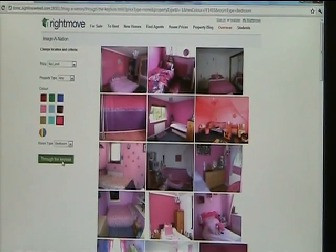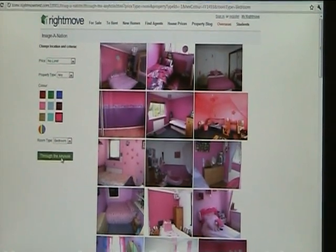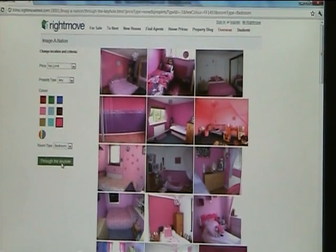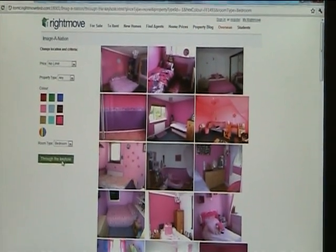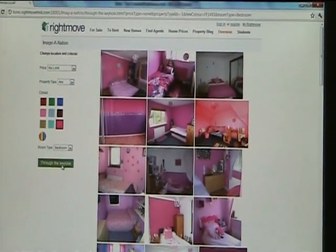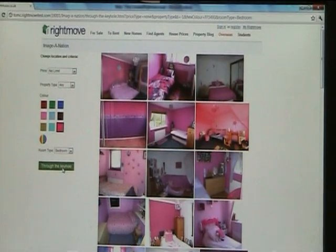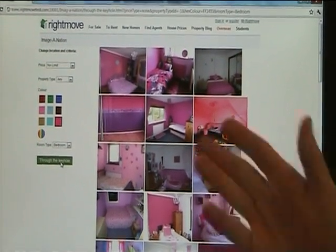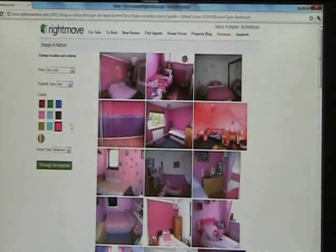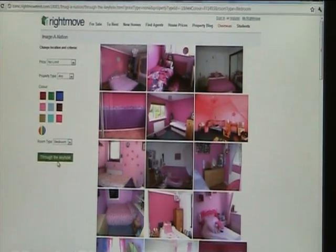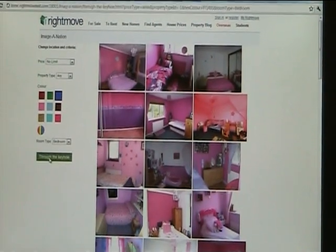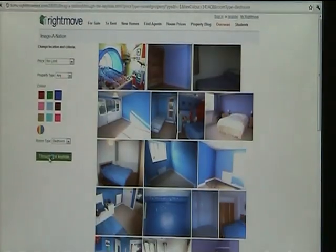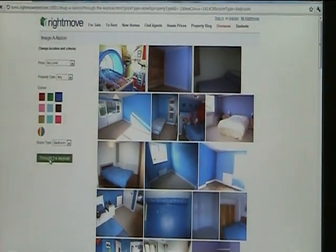I'll just briefly talk about the science behind choosing the colours. We run a job on every image that we see here to pick out the predominant colour. We then store that as a bit of data next to the colour. When a search is executed — for example, let's look at blue ones now — blue becomes the target colour. So, you see we've got a bunch of blue bedrooms now.